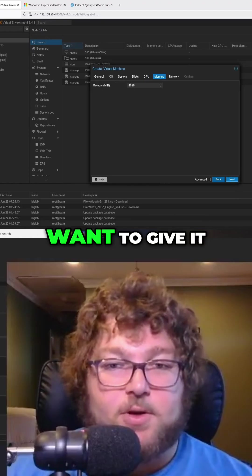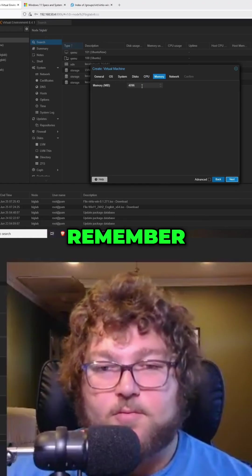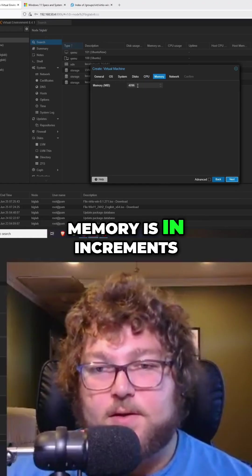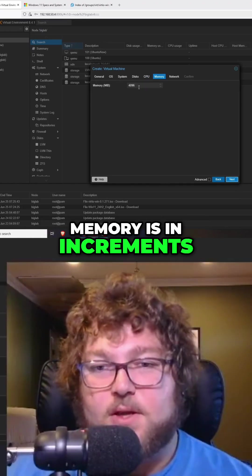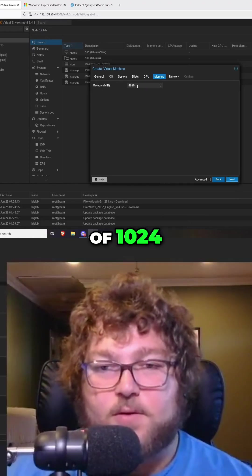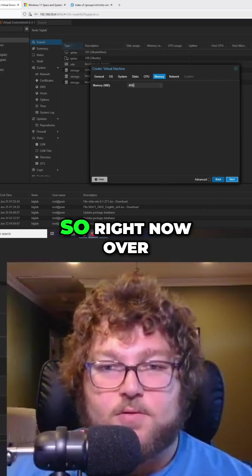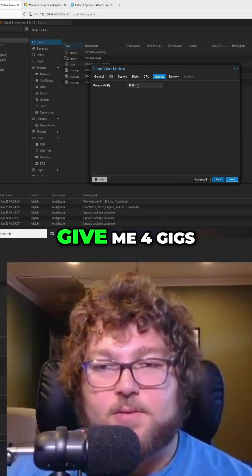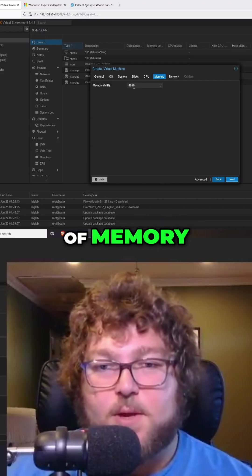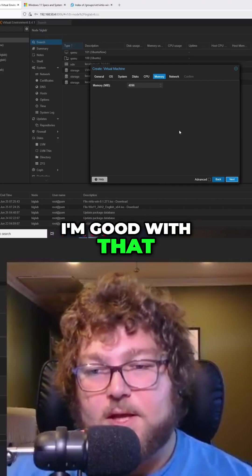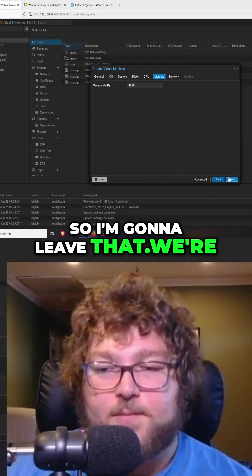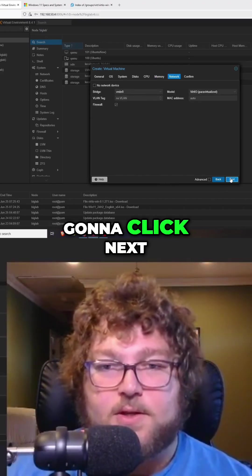Memory is how much RAM you want to give it. Remember, memory is in increments of 1024. So right now over here, it's going to give me four gigs of memory. I'm good with that, so I'm going to leave that. I'm going to click next.